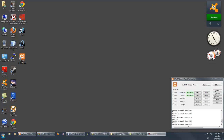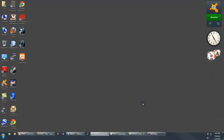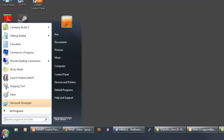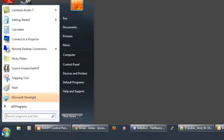Hello everyone and welcome to video number 14 of our PHP web developing tutorials. In this video we're going to look at the MySQL command line a little bit more and look at different queries that we can run. Let's go ahead and get into this real quick and get started.